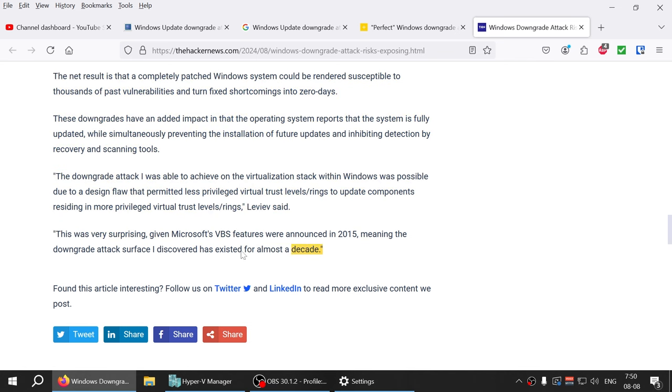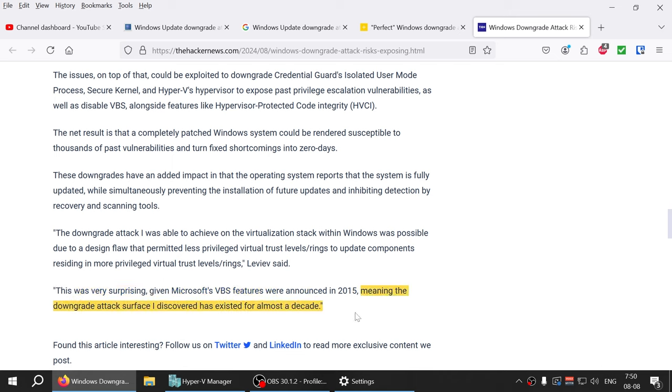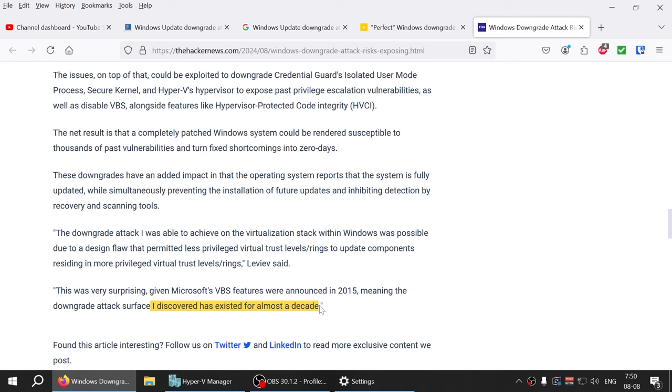This was surprising given Microsoft's VBS features were announced in 2015, so technically this downgrade attack surface that Alan discovered had existed for almost a decade. It's a good thing, I guess, that nobody found out about it until now and systems probably haven't been breached using this method.